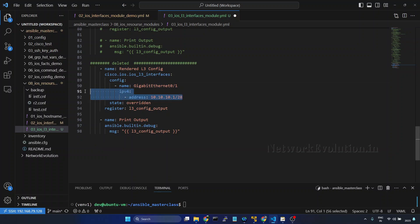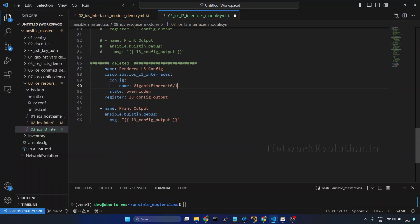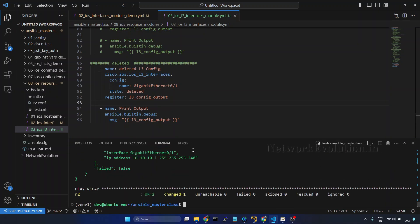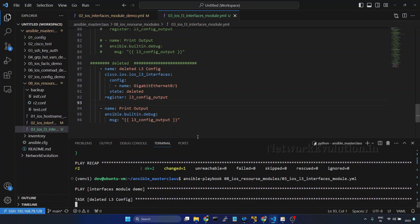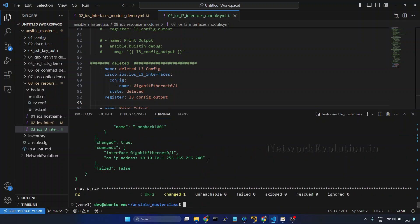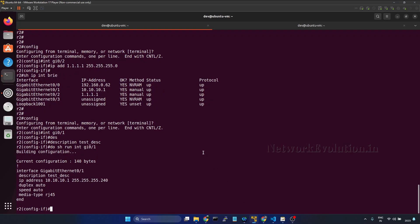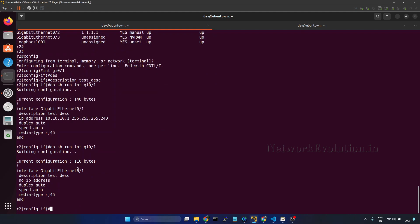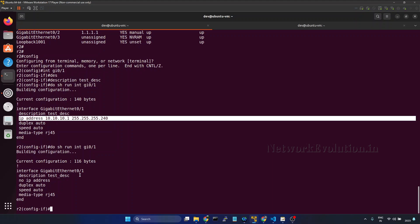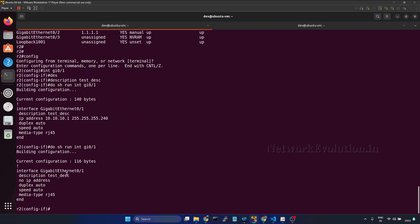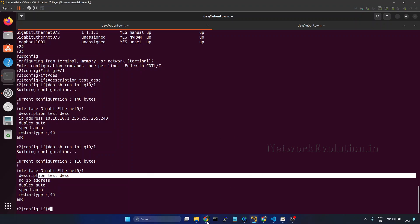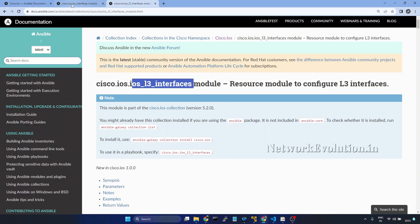In the playbook we need to give only the name and set state to 'deleted'. Save it and now we'll try running the playbook. This is deleting the L3 attributes. We can verify from the device — it has removed the IP address, but the description is still there. If we want to delete the description, we need to use the ios_interfaces module.